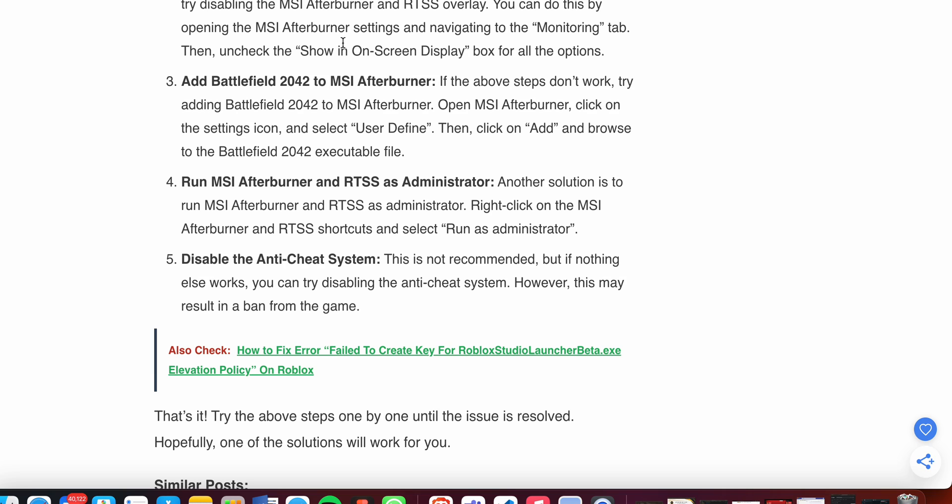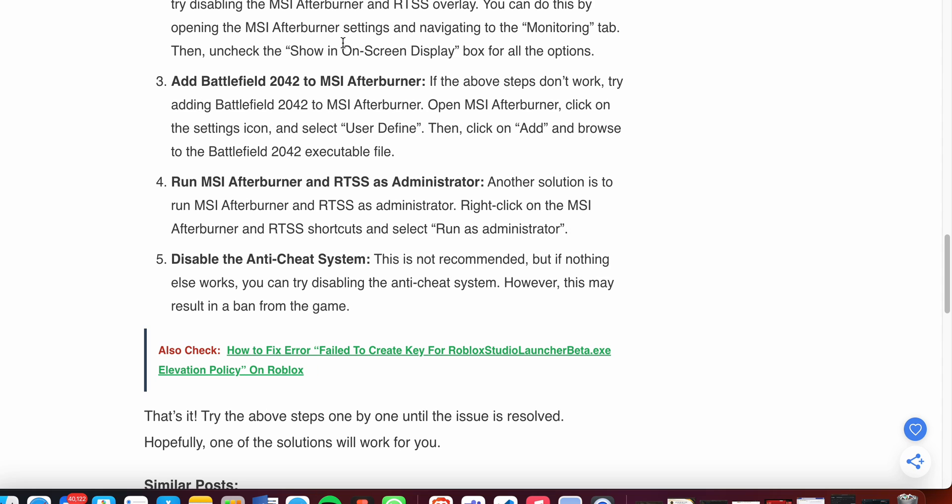Now moving to the fourth step: run MSI Afterburner and RTSS as administrator. Another solution is to run MSI Afterburner and RTSS as administrator. Right-click on the MSI Afterburner and RTSS shortcuts and select 'Run as administrator.'